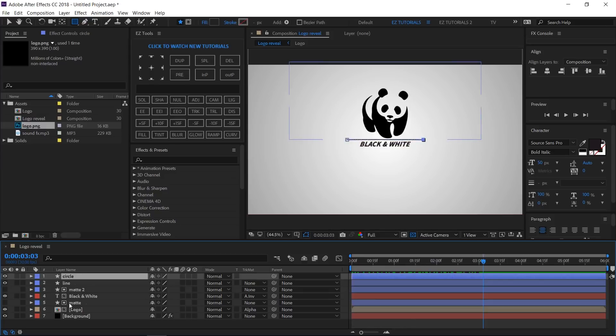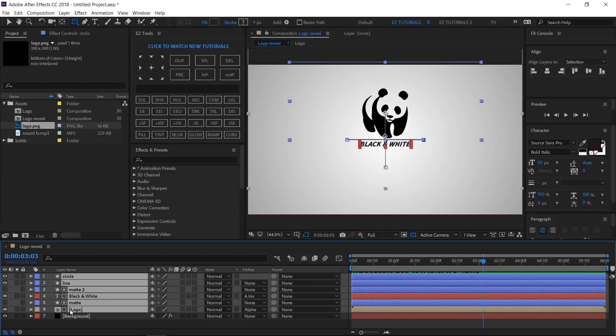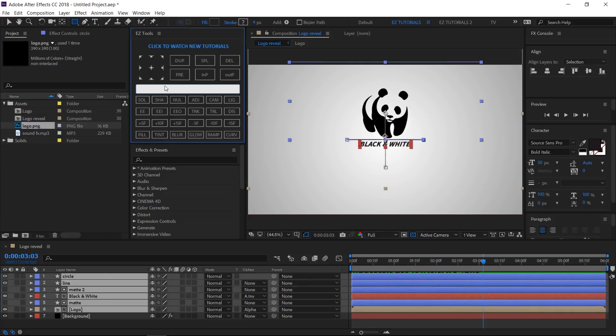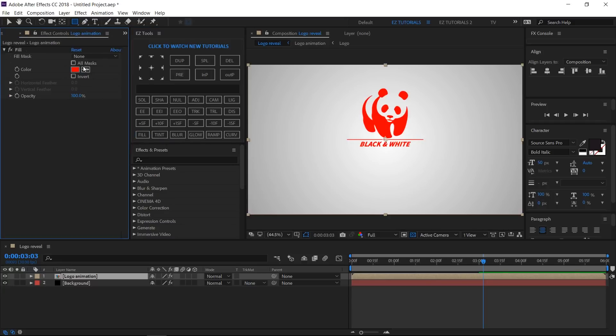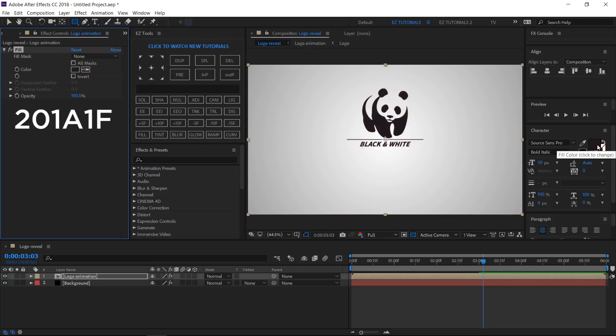Select all the layers but the background. Pre-compose them and name the new comp Logo Animation. Apply the Fill effect to it and change the color to this shade of gray using this code.